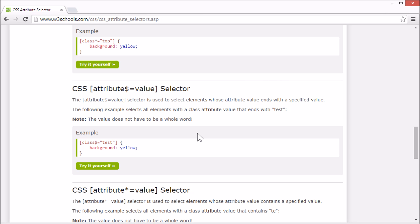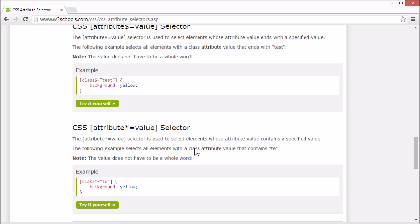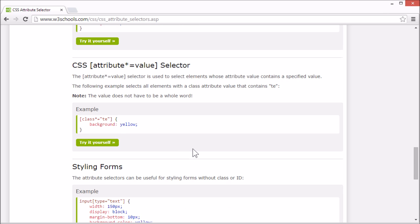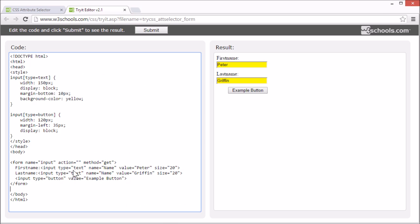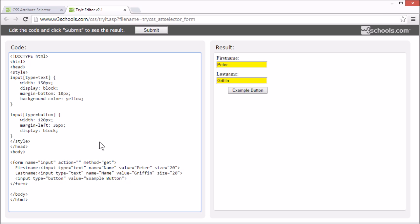The attribute selectors can be useful for styling forms without class or ID. Like here, we set the attribute selector to match input elements with a specified type, type text and type button. So we can change the color or size or whatever we want.